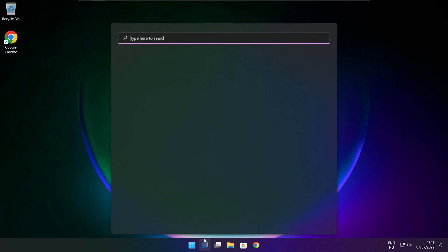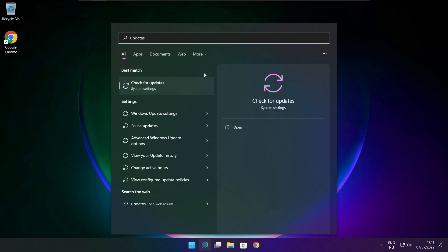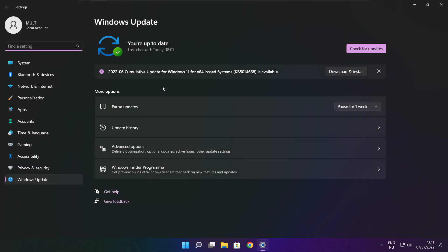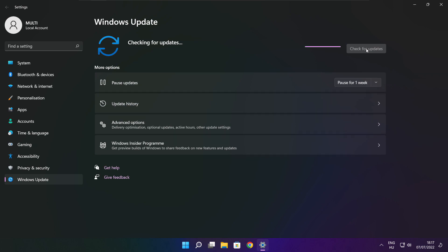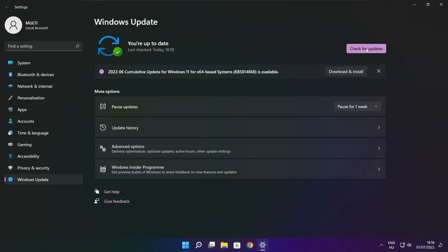Click the search bar and type update. Click check for updates. After completed, click close.